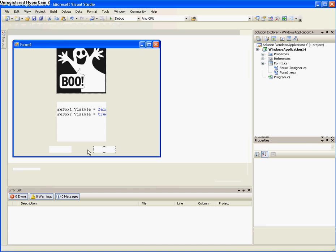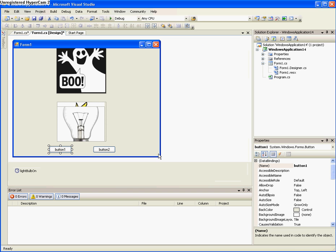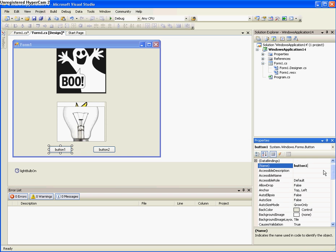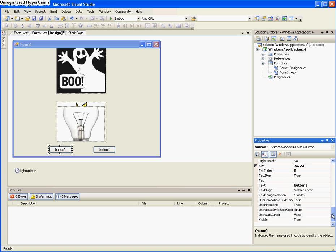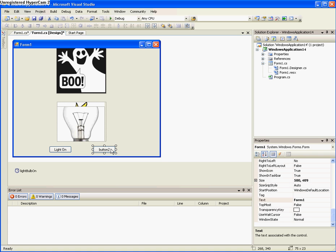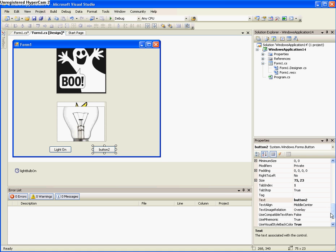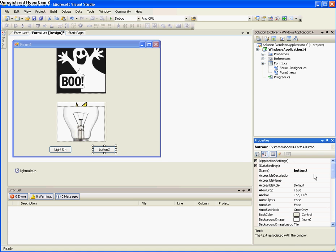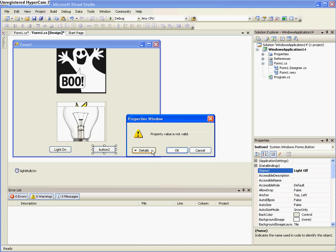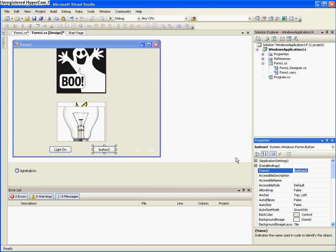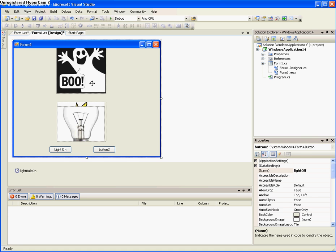So now that that's done, we need to name the button to light on, and the other one to light off. Okay. Oh, you can't do a space when you are naming a button.